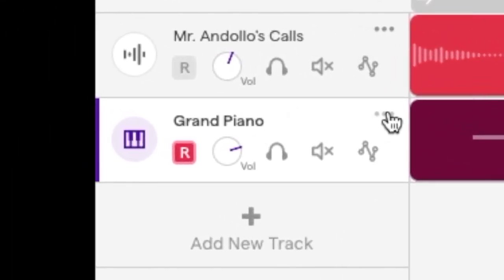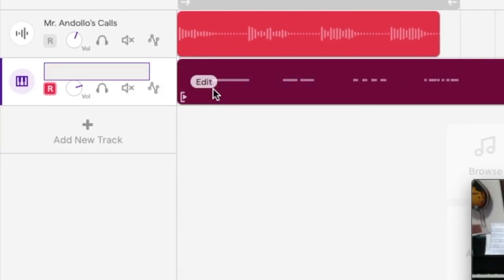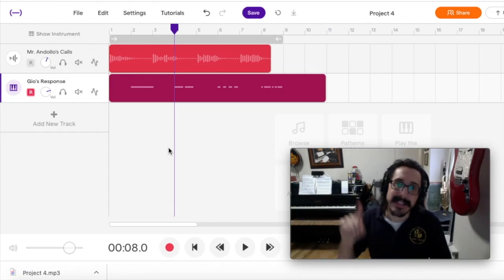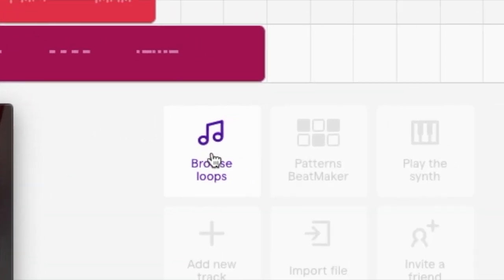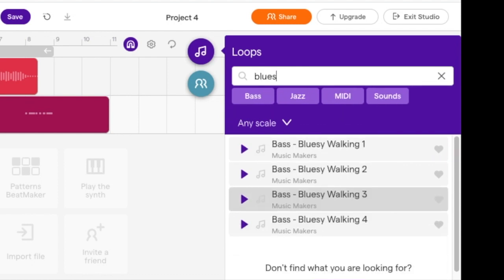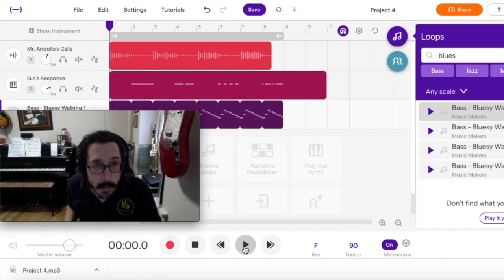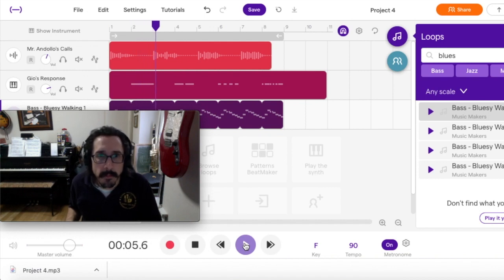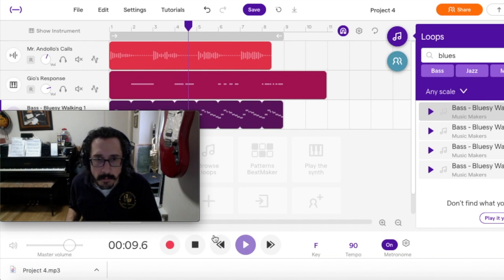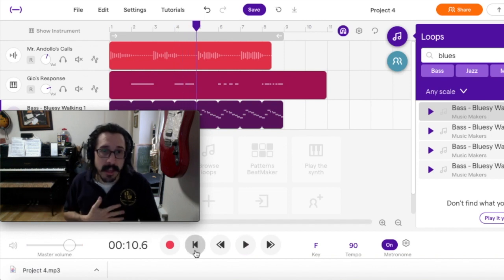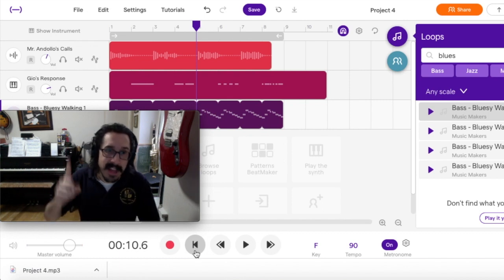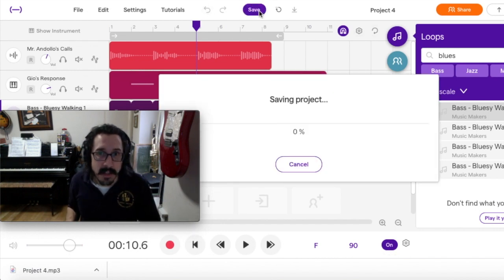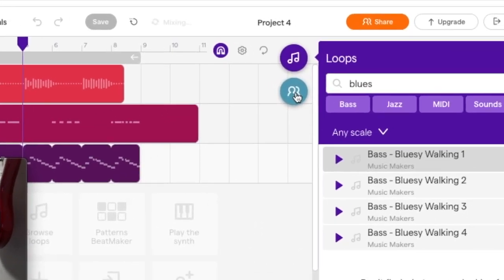Paso 8. Cambiemos el nombre de nuestra pista. Muévete a estos tres puntos, haga clic en cambiar nombre y escriba su propio nombre. Entonces, simplemente haga clic en cualquier lugar fuera de ese cuadro. Paso 9. Igual que la semana pasada, queremos volver al navegador de bucles y buscar una línea debajo de Blues. Aquí tienes cuatro opciones. Seleccione uno de ellos, insértelo en su proyecto y ahora podemos escucharlo todos juntos. Espero que ustedes disfruten esto.